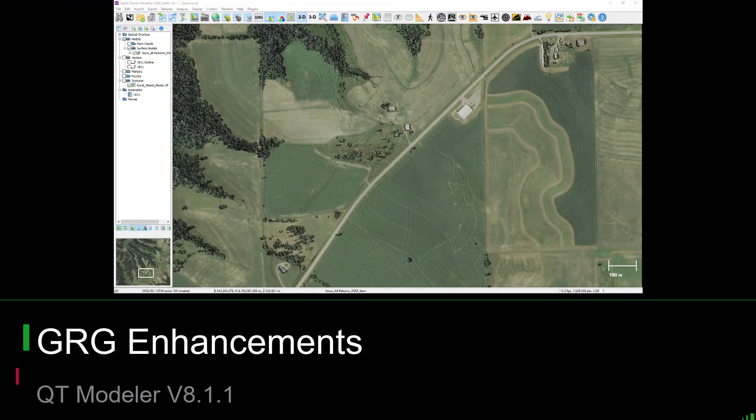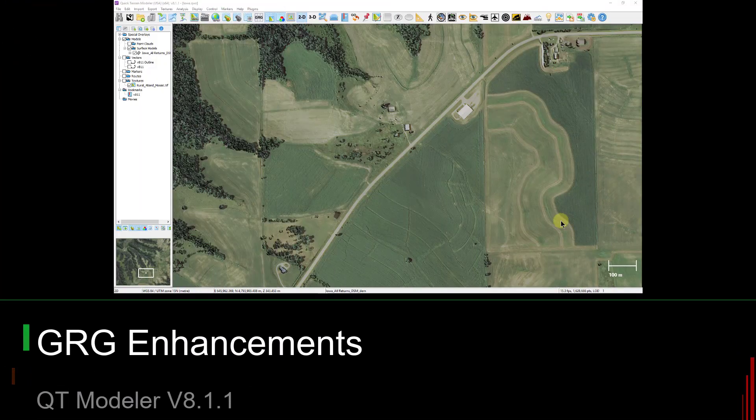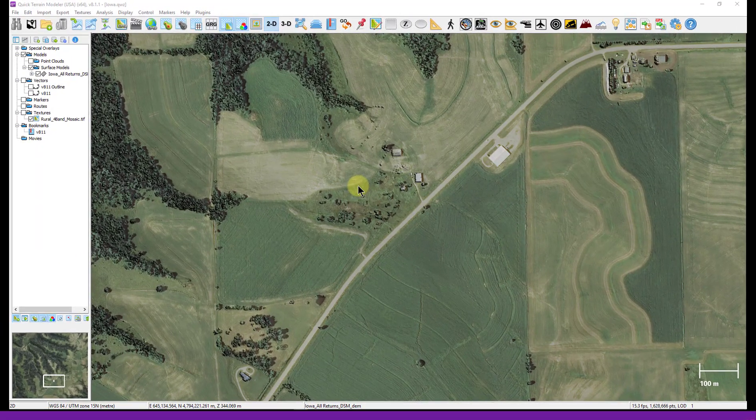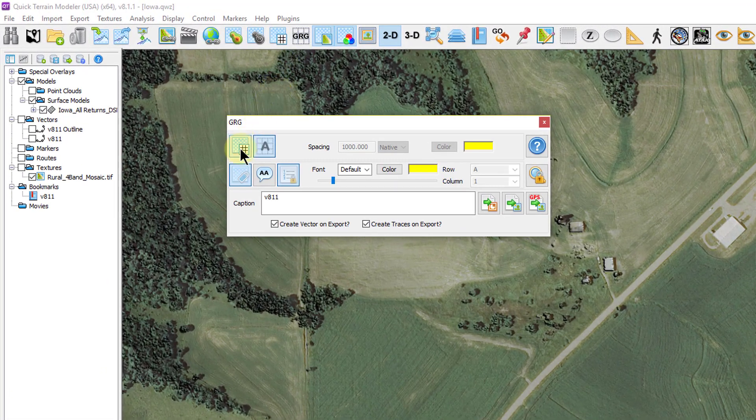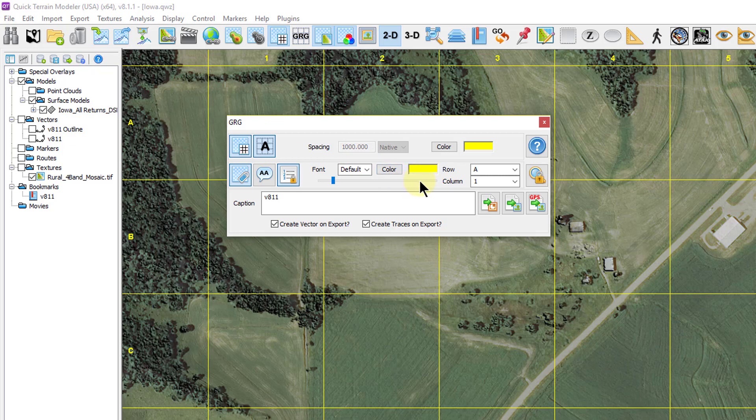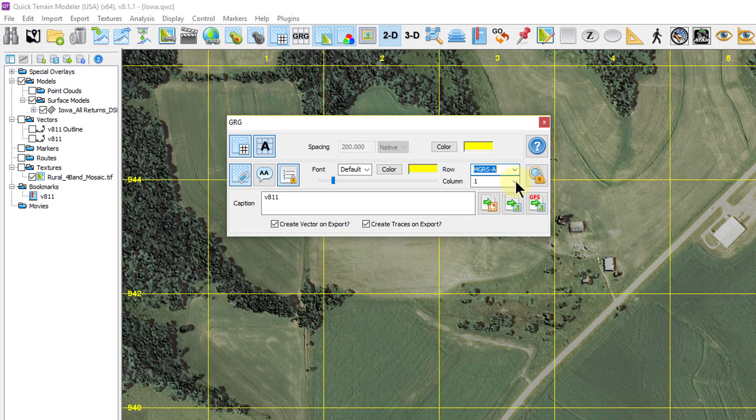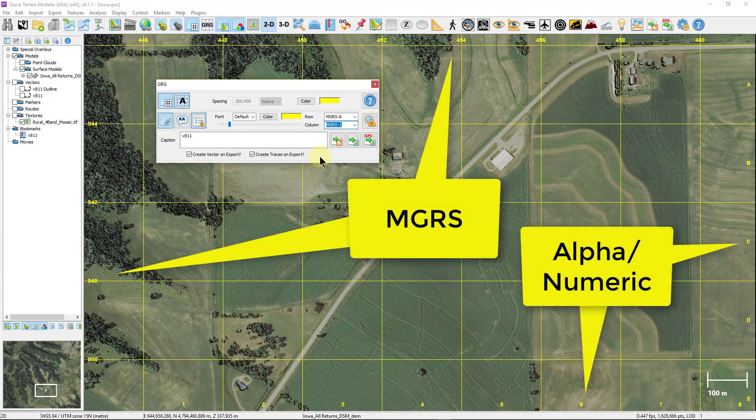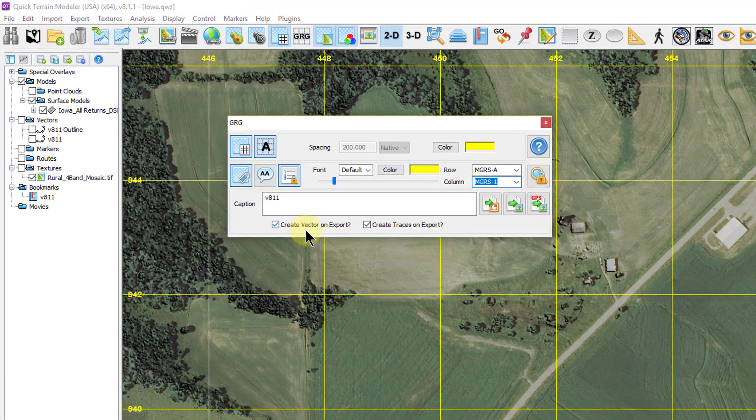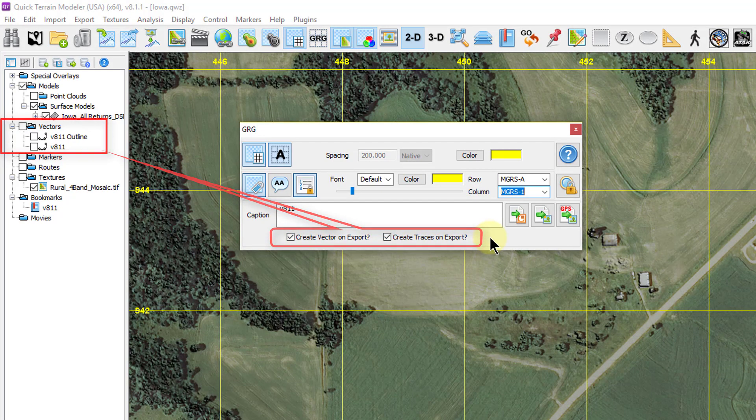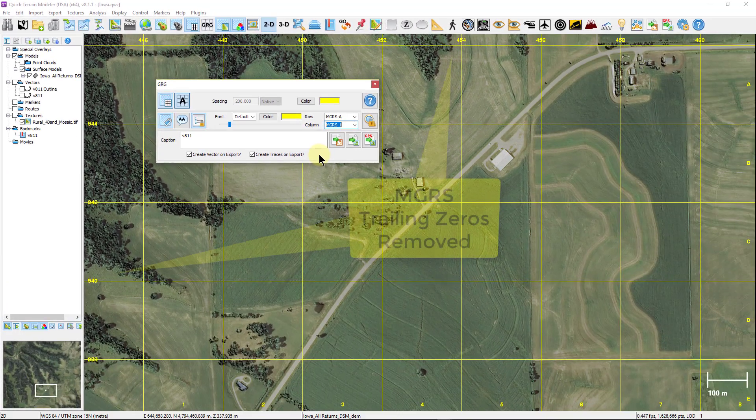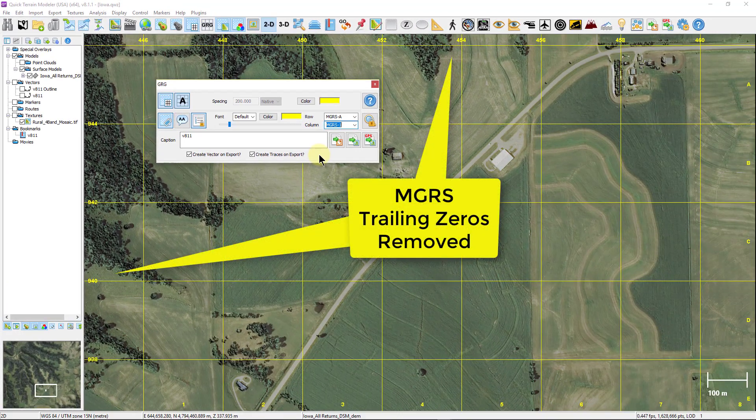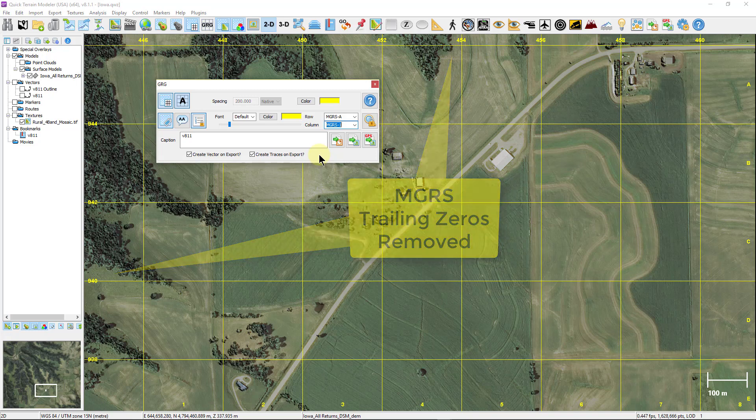As for the GRG tool, we received lots of feedback from our users which was greatly appreciated and we made the appropriate tweaks to the GRG interface. For this latest update we added the ability to simultaneously label the grids with MGRS coordinates and the desired letter or number making the GRG product even more useful than ever. We changed the confusing buttons on create vector and create traces on export to check boxes to alleviate the confusion when the action occurs. Also, when using the MGRS labeling, the label rounds down to fewer digits when possible to help with readability.